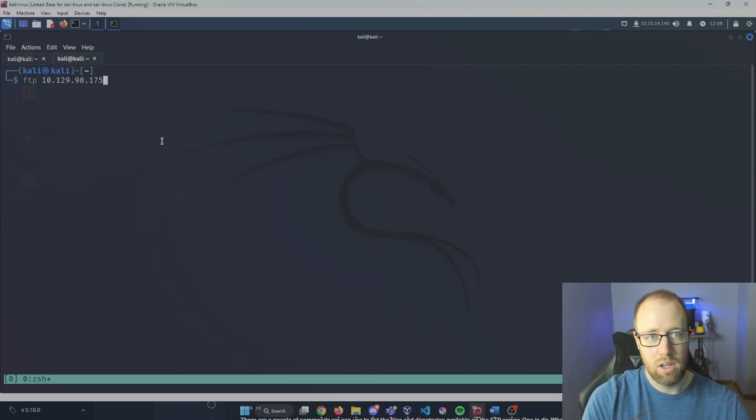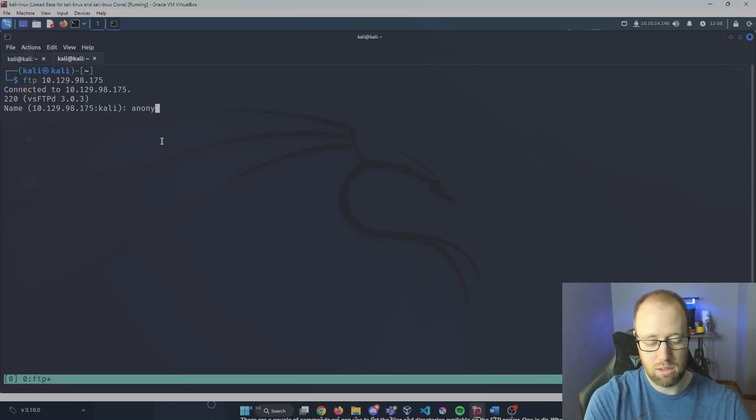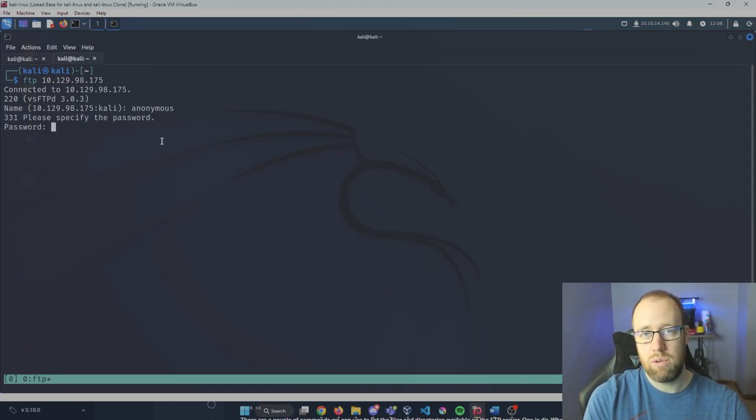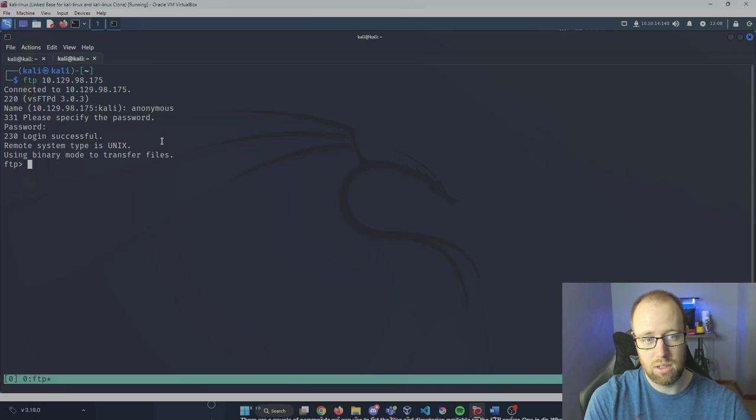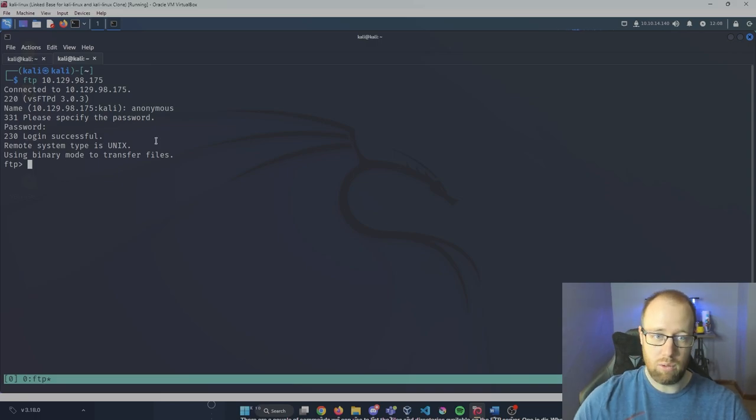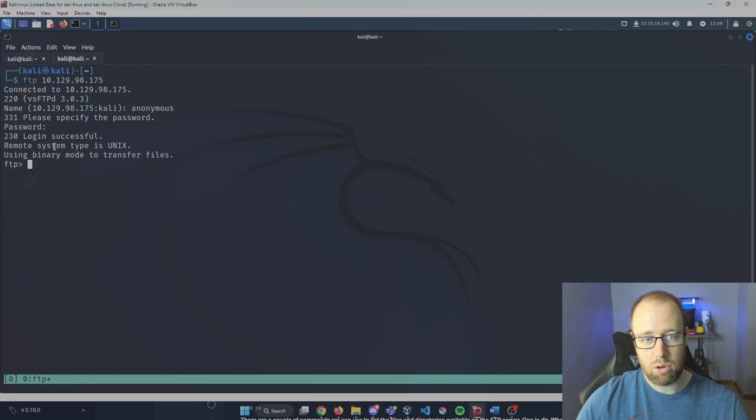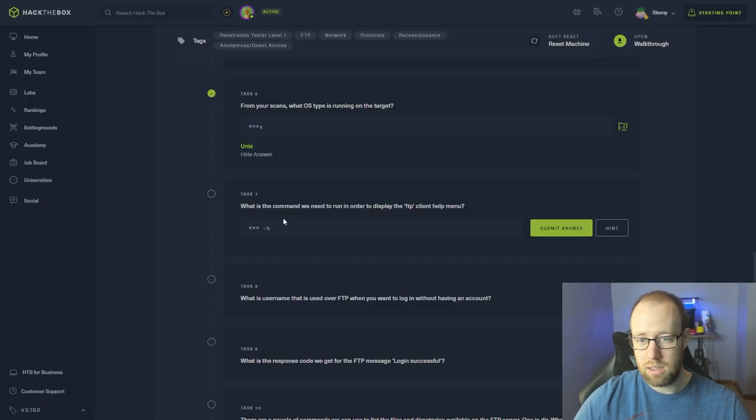I'm going to go ahead and close Wireshark here, type exit as we're still having failed logins. Let's try to go back into our FTP service. Let's try something like anonymous password. Typically with FTP you may not actually need a password, so I'm going to have a specified username as anonymous, enter again, and we have a login successful here. You can see 230 as our successful login. For remote system, type is Unix.